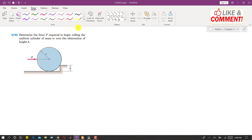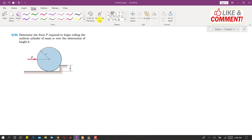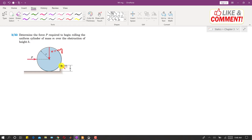The cylinder has a mass, so its weight will be acting at the center. The weight will be acting vertically downward at the center of the cylinder. This weight is mg, and the reaction at this point will be acting towards the center of the cylinder as well.